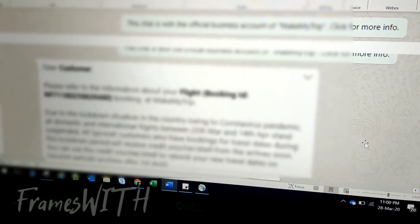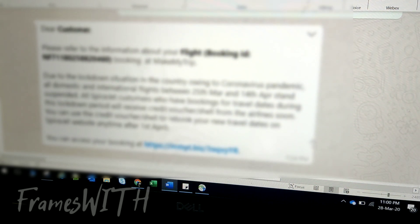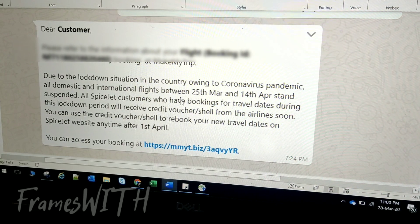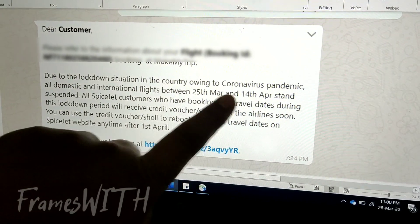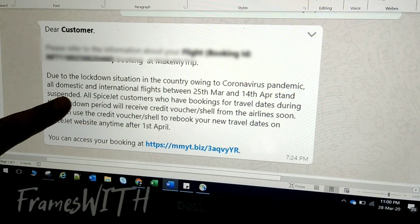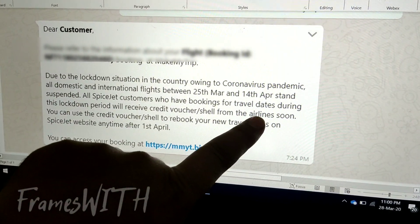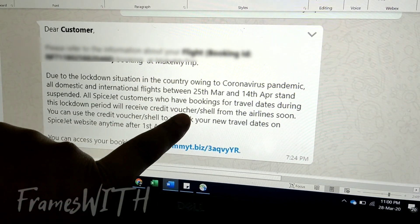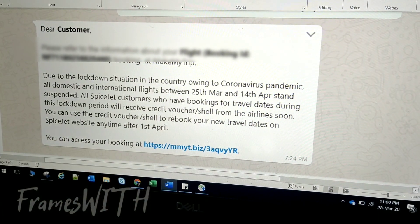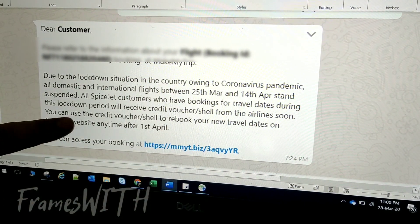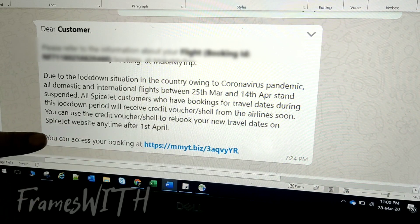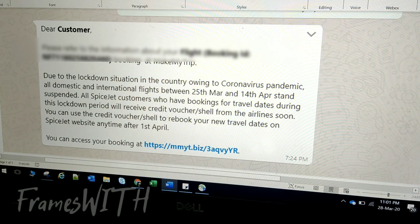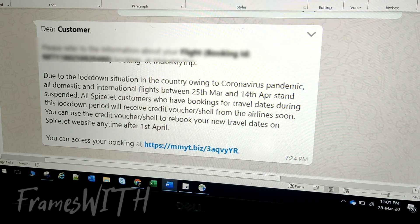The next message is from the evening at 7:24 PM. MakeMyTrip has a message due to the lockdown. It tells you that flights are suspended between 25th March and 14th April. All SpiceJet customers who have bookings for travel dates during this lockdown period will receive credit vouchers from the airline soon. You can use the credit voucher to rebook your new travel dates on SpiceJet website anytime after 1st April.